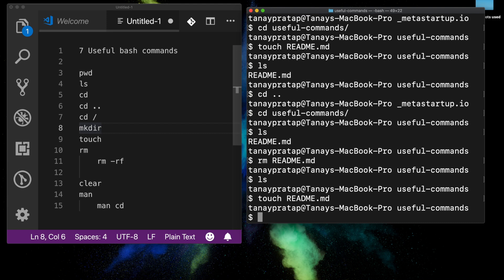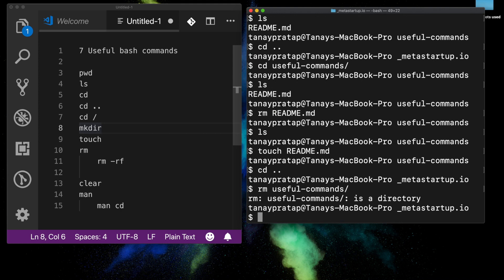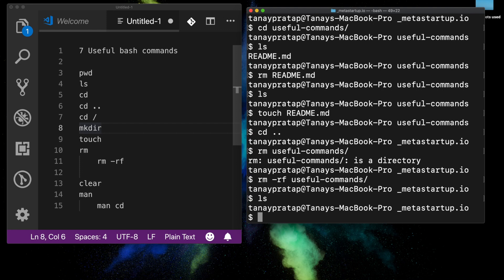Try all of this so you get handy with these commands. If I want to remove a folder, I do `rm useful-commands`, but it says it's a directory and you cannot remove it. That's why there's another command — and now the directory is removed.